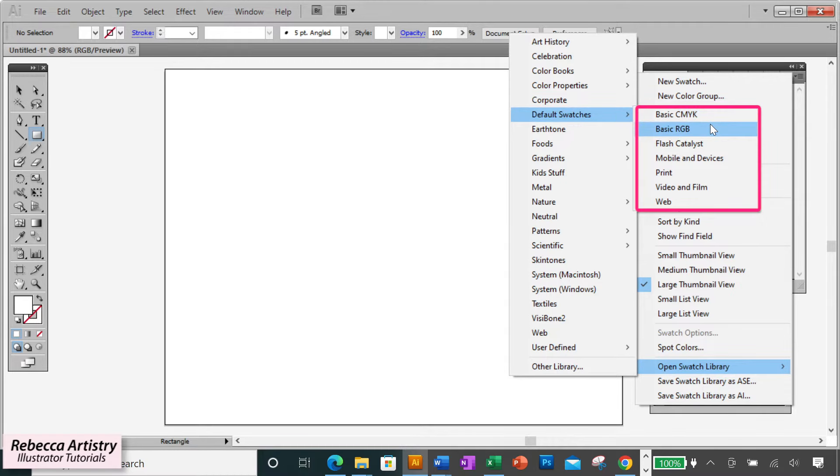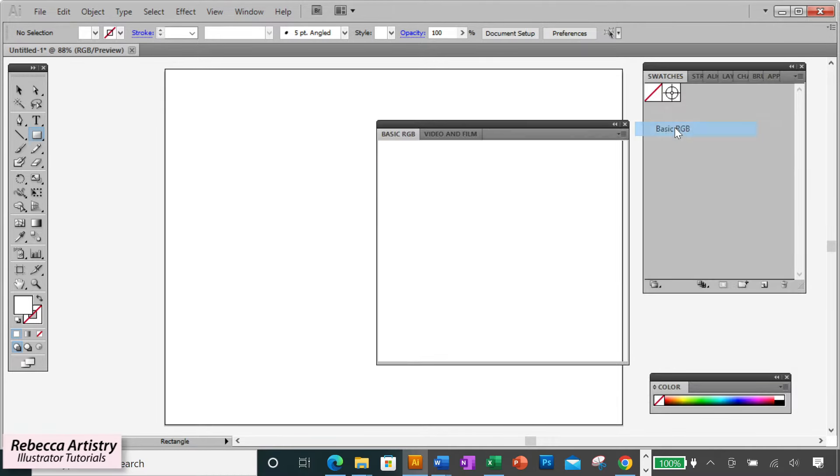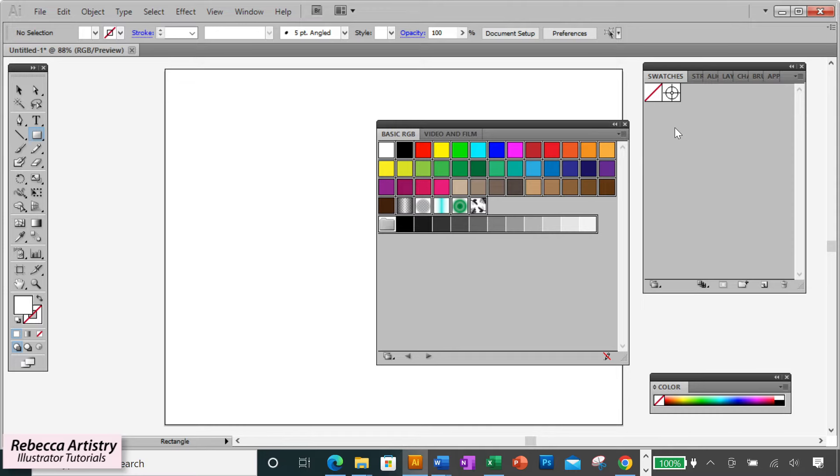You can choose whichever one you want to work with. I usually work with Basic RGB, so I'll click on that to open it, and this pulls up all the Basic RGB swatches.